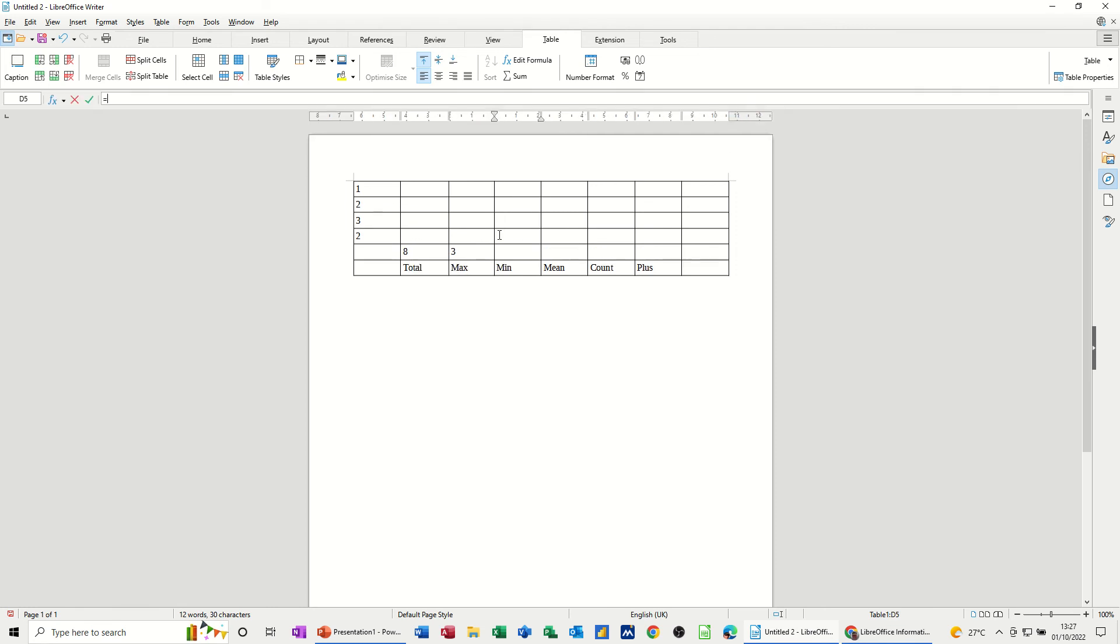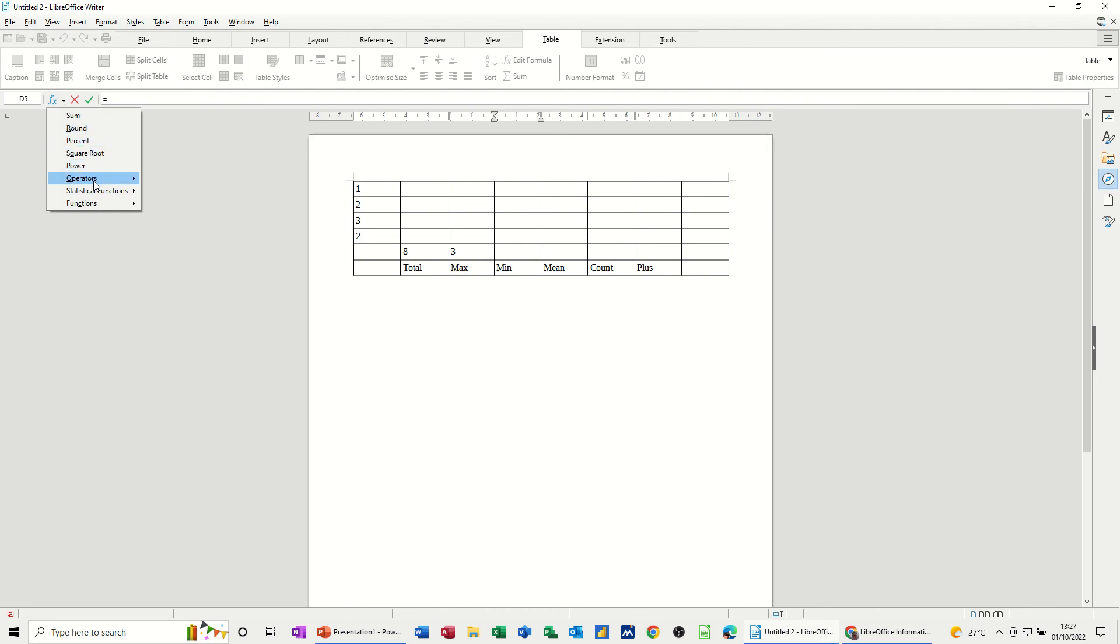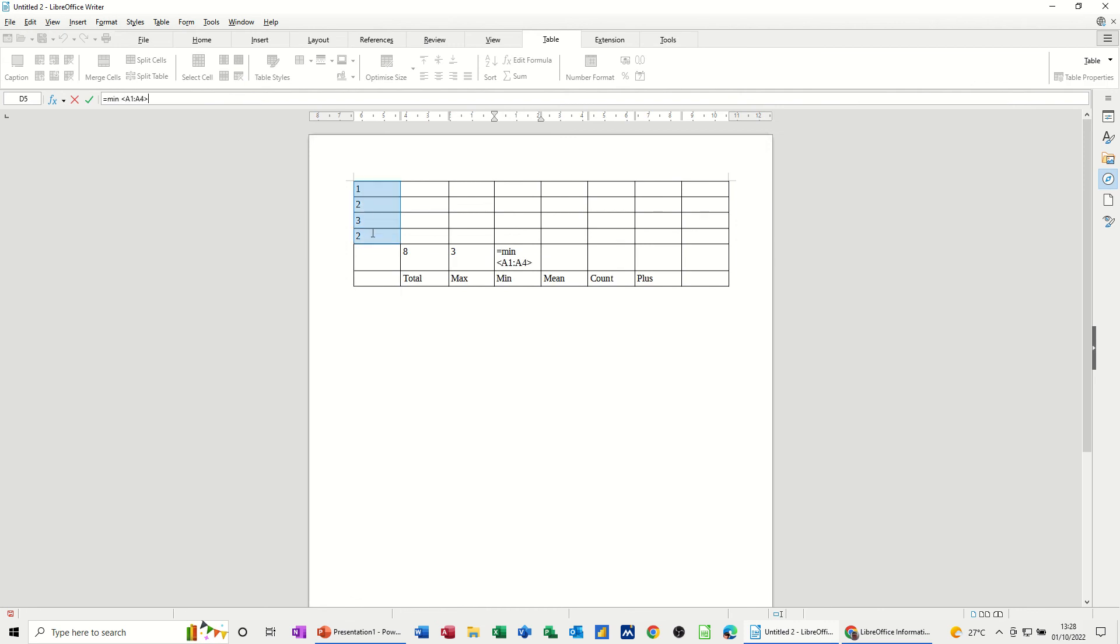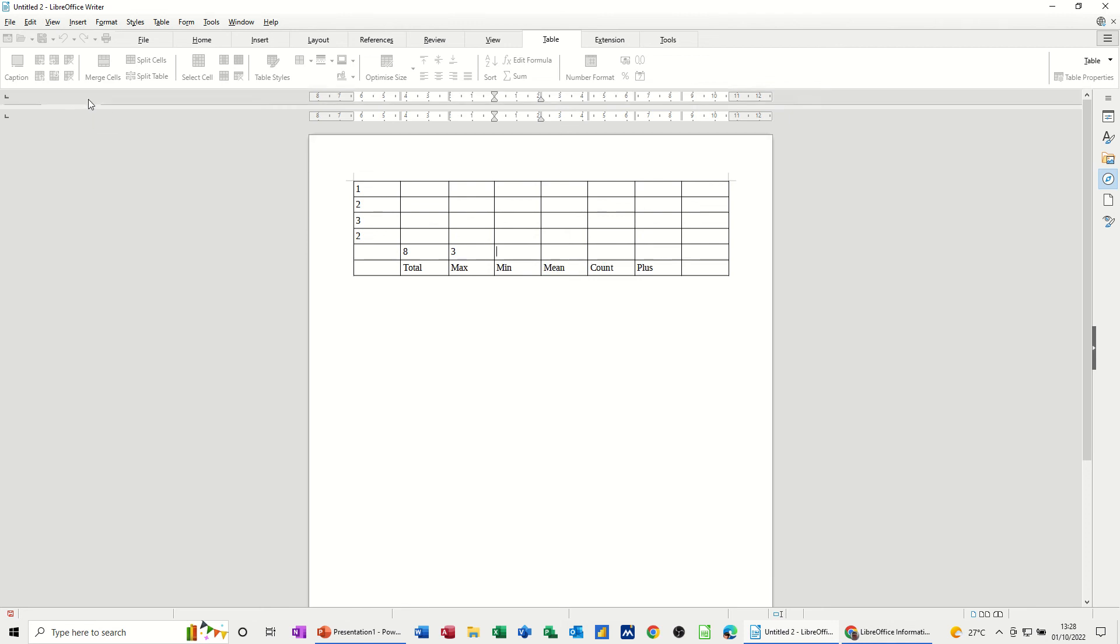So I'll type equals for that one. Go to the FX. This is going to be min. It's the minimum number in that list, which is one. You can see that already. Click the tick.